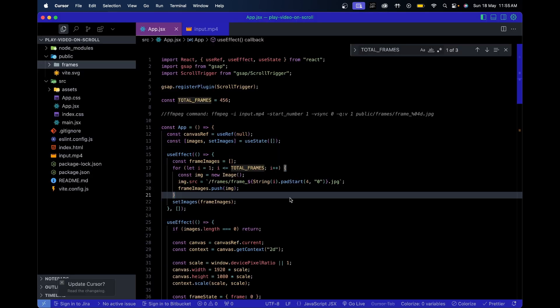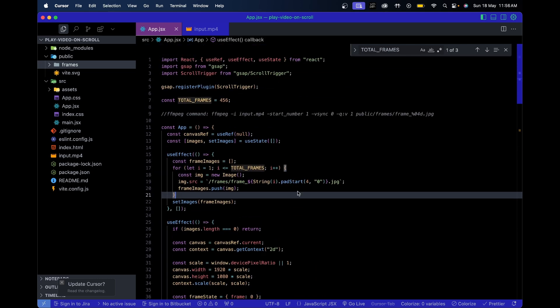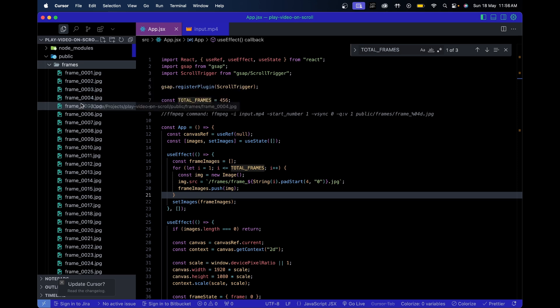The entire code for the project is a very small file - just 121 lines. The way I've implemented video playback on scroll is by capturing each frame of the video and storing it in the public frames folder. As the user scrolls, I attach each scroll position to each frame in that directory, and then each image gets rendered based on the scroll position.